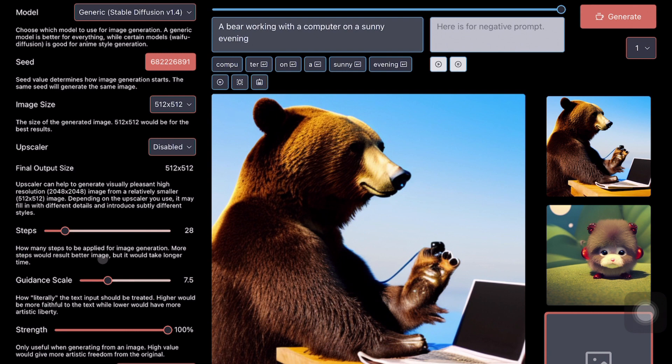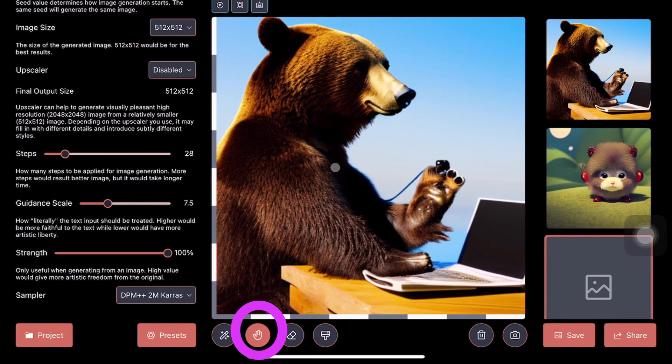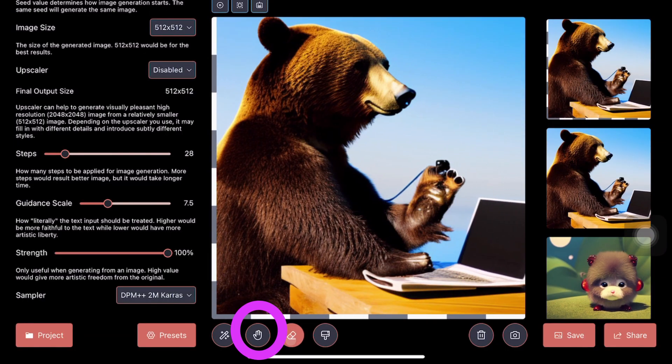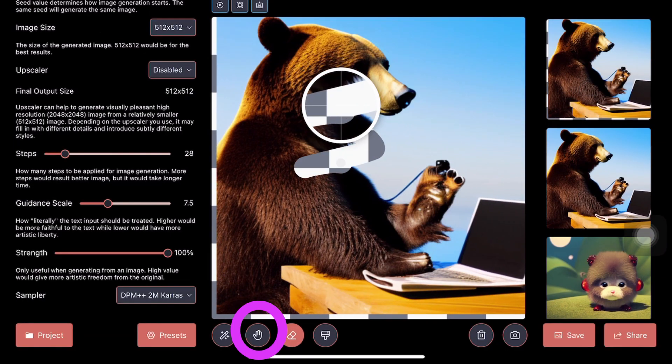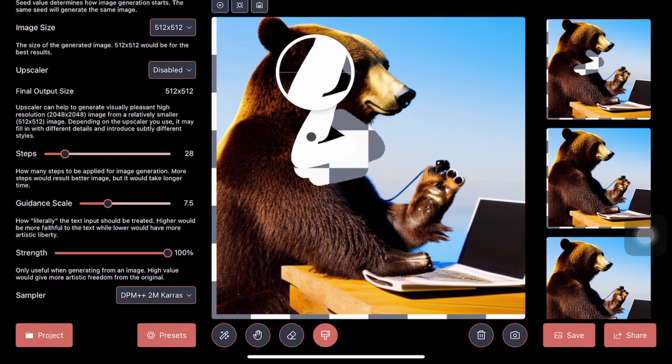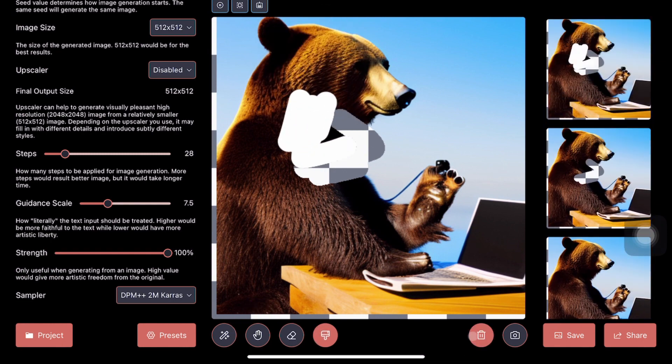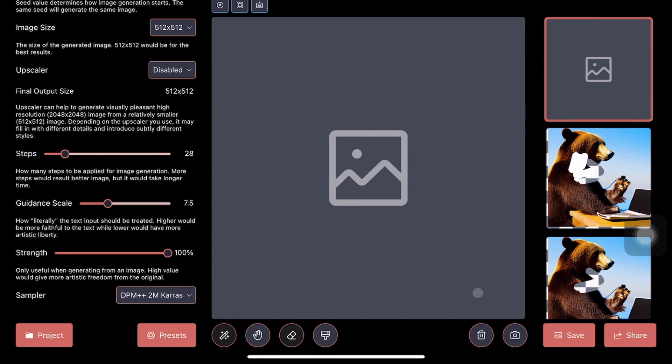Basically everything that you do with a UI like InvokeAI or Automatic1111, you can basically do it. Everything happens here on your local computer—I mean iPad, I don't know whether iPad is a computer or not. Everything happens on your local iPad. That means you have entire privacy about what you want to do, and you can upload your own personal images, do in-painting.